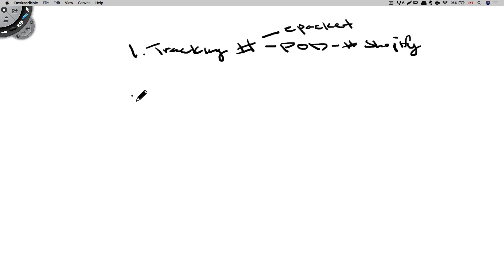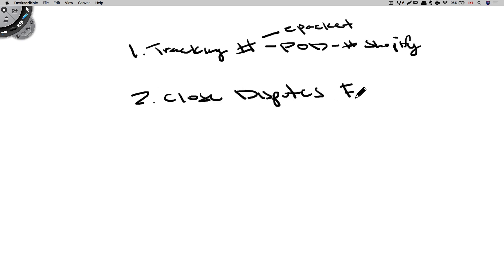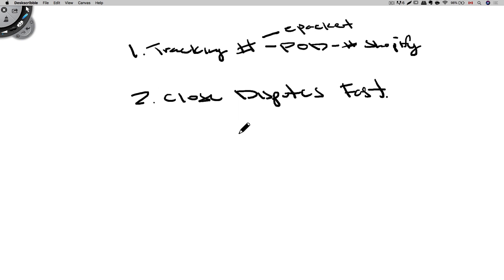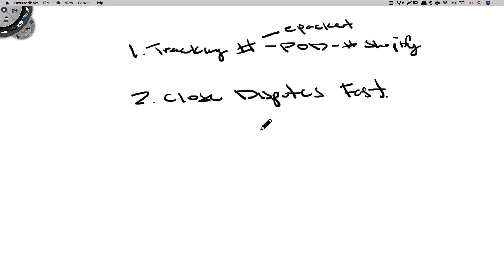So that brings us to the second point. Close disputes fast. When customers open a dispute with you through PayPal, you want to respond to it right away. Sometimes it may be just a simple question just to make sure that you are legit and that they are getting their product. And if they're asking for tracking number, you want to enter that and let PayPal know it's shipped. And once it has arrived and been received by your customer, that dispute will be closed very soon.